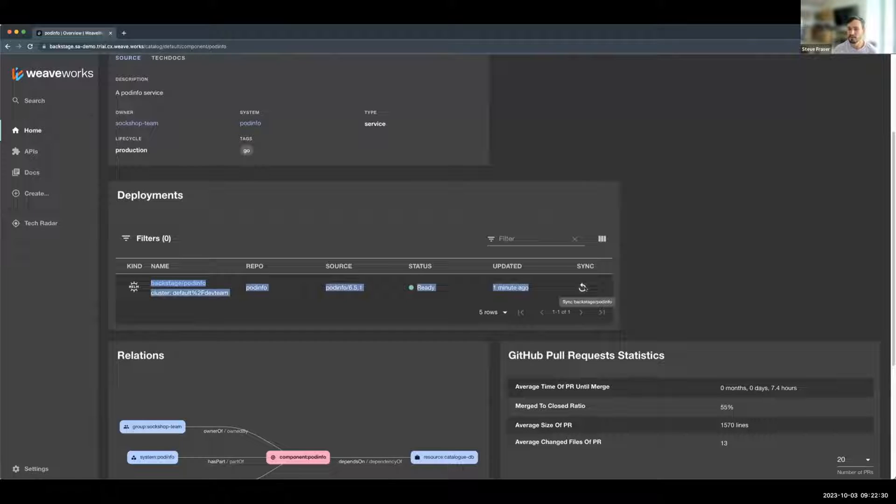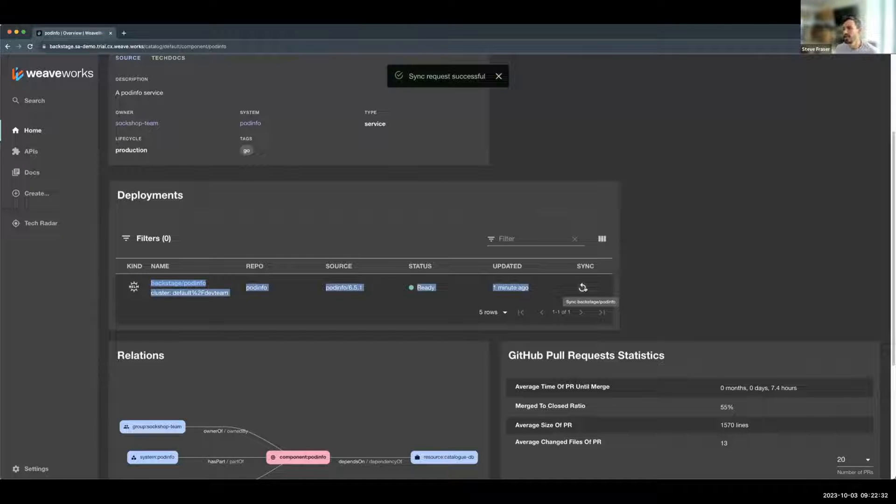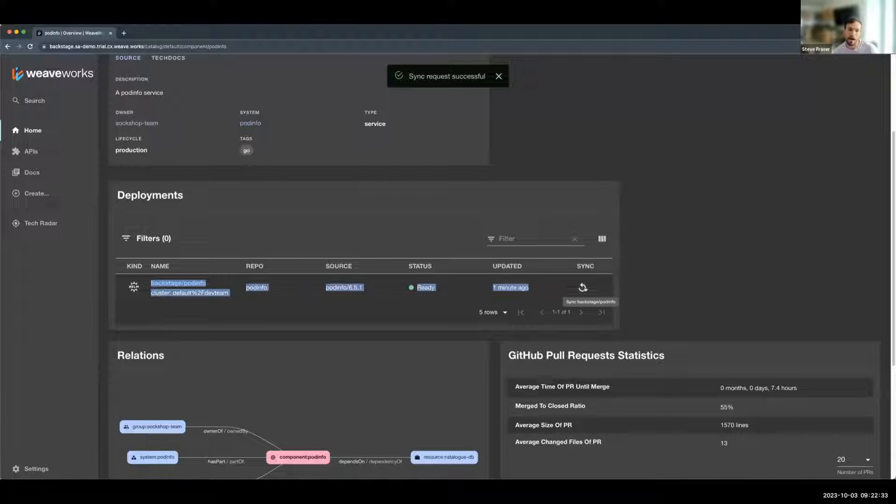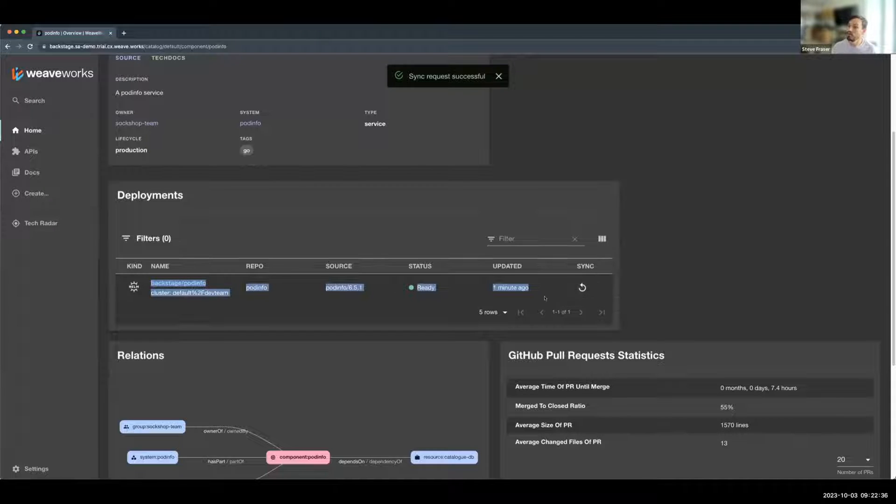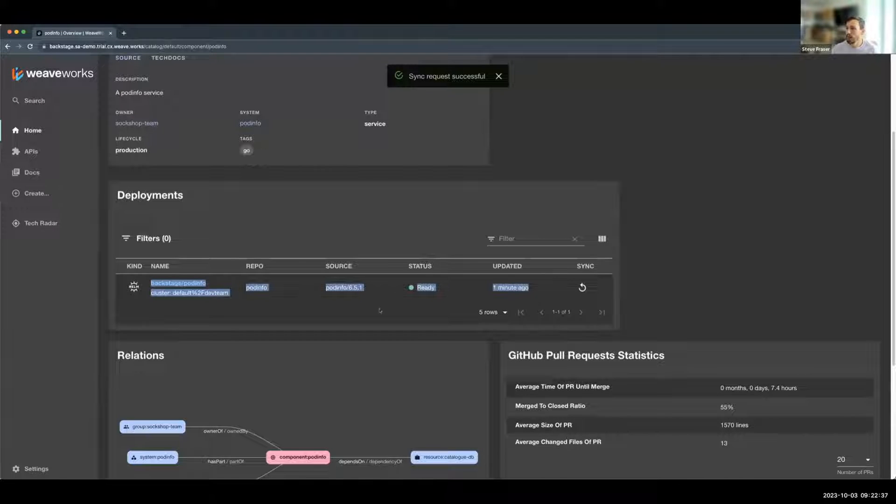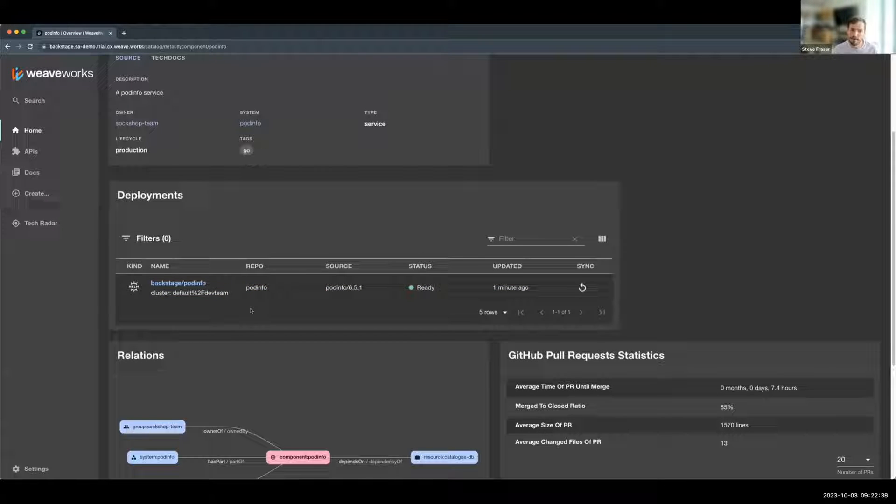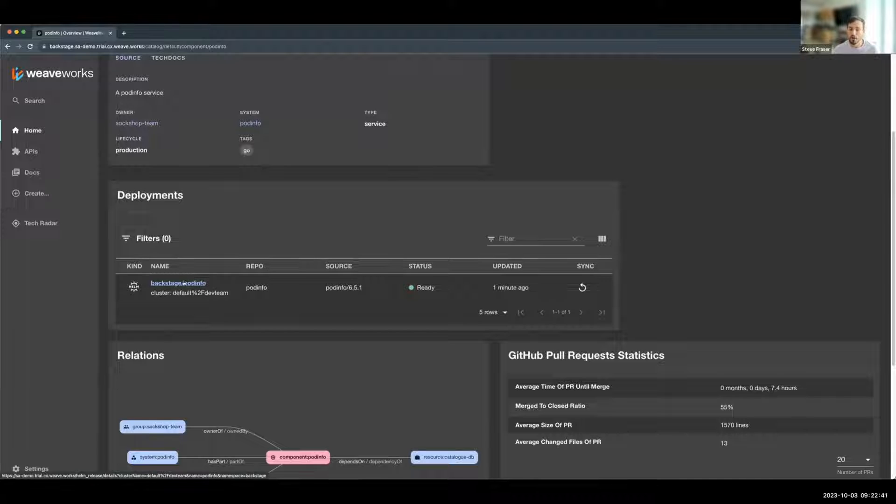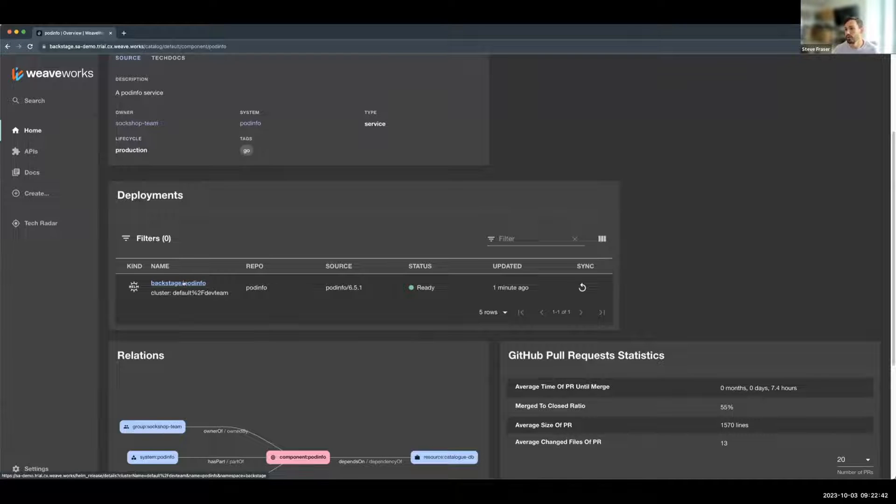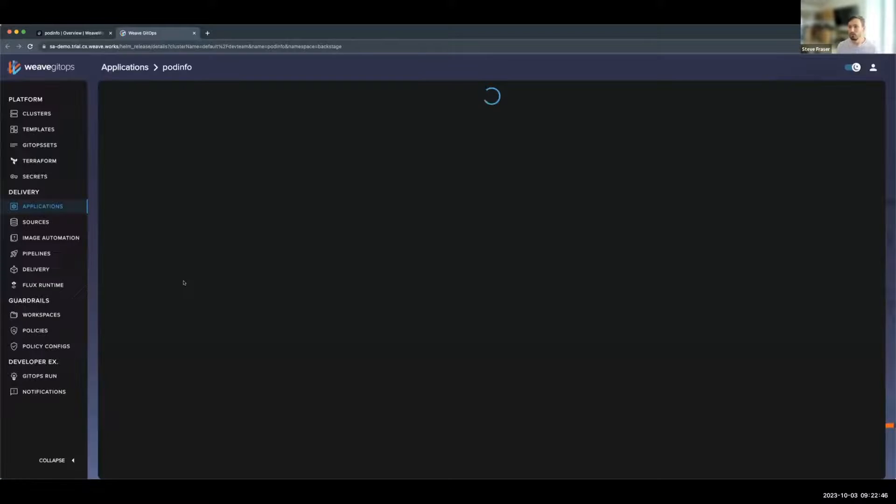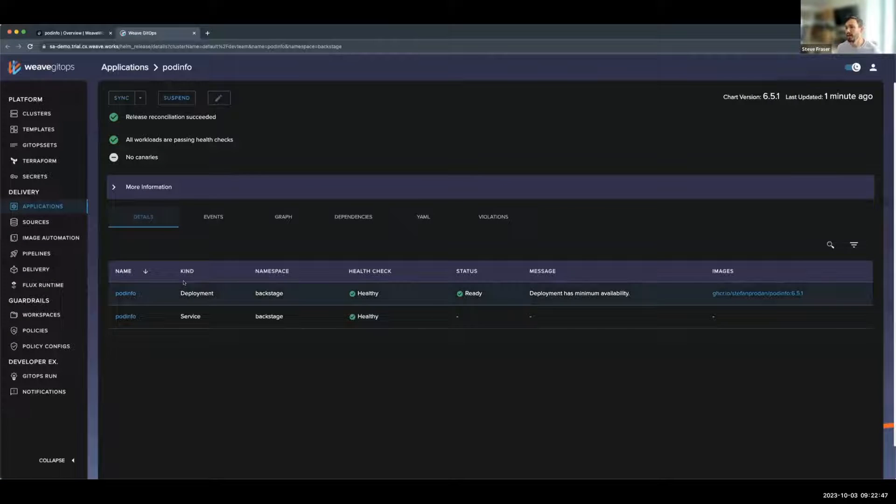And it gives you the sync button directly in the UI of the Backstage plugin. If you've got Weave GitOps Enterprise or Weave GitOps Open Source, you can also configure the linkage between the two. So I'm going to go ahead and navigate now directly into Weave GitOps.